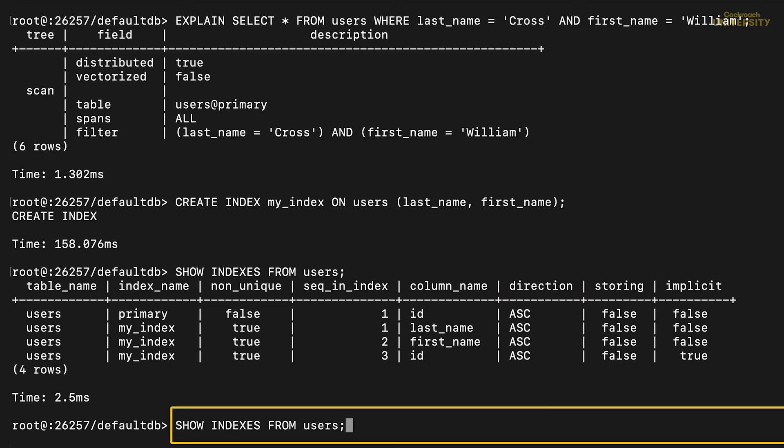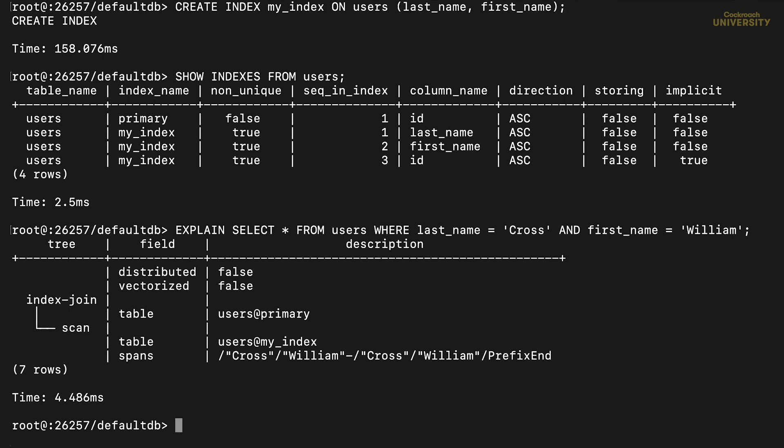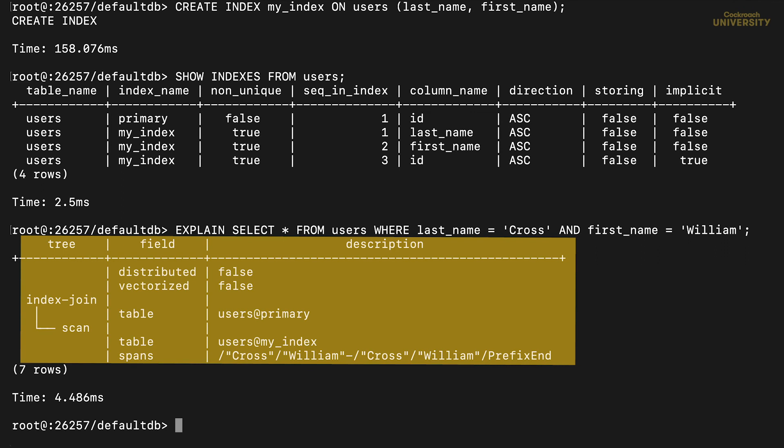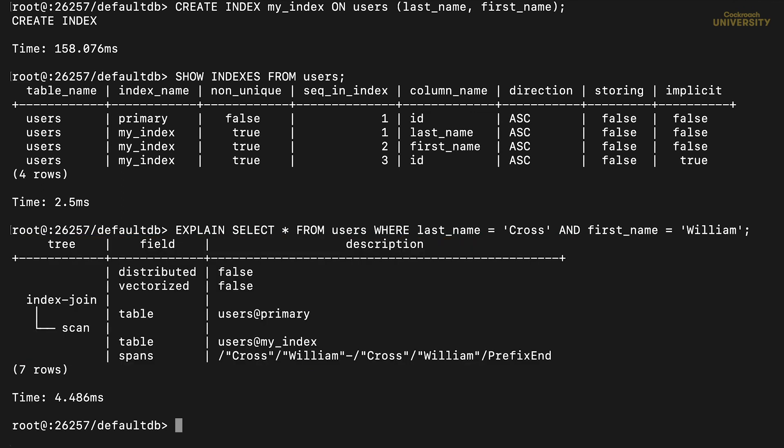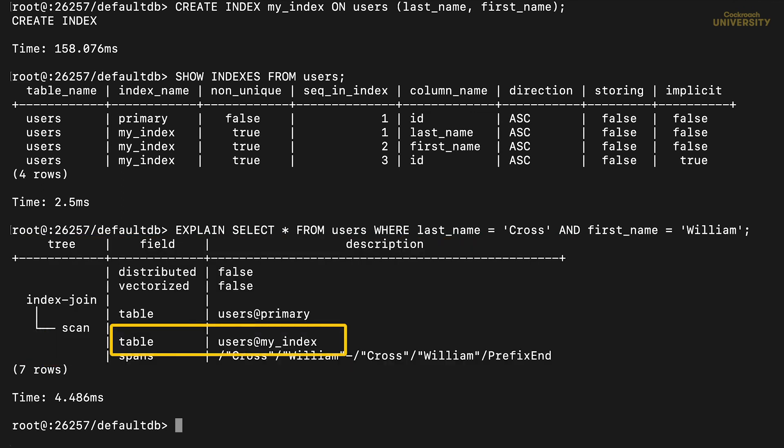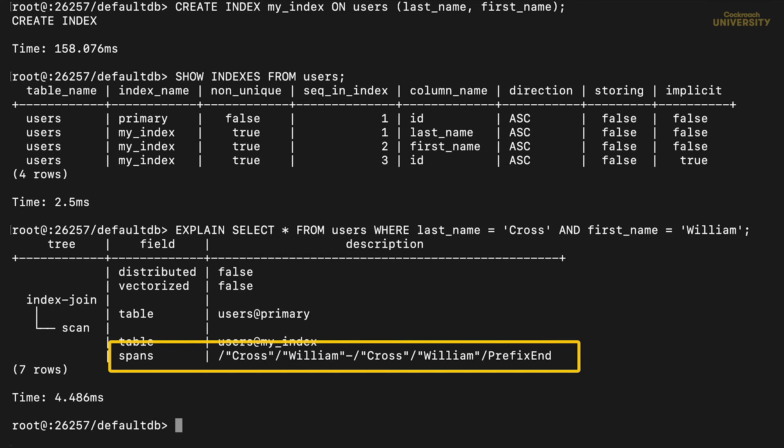Let's rerun that explain plan now. Much better. Again, read from the bottom up. From the scan section, the table field tells us we're using my index, and the spans field tells us we're hitting just the part that matches. There's no filter field, because this time we got only the rows we asked for.